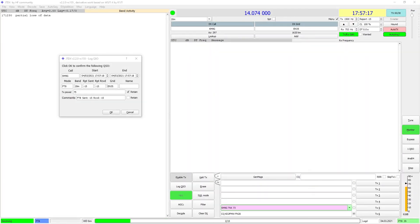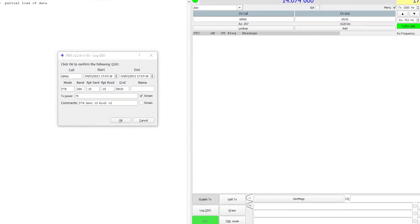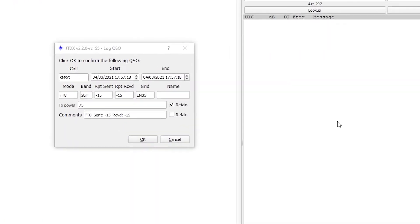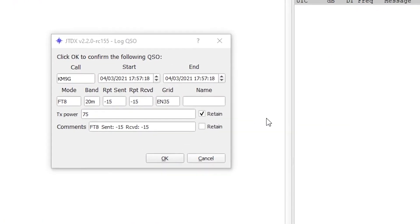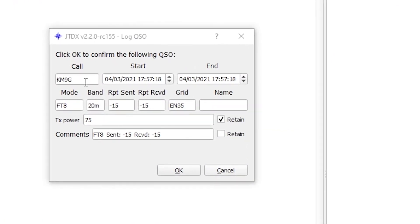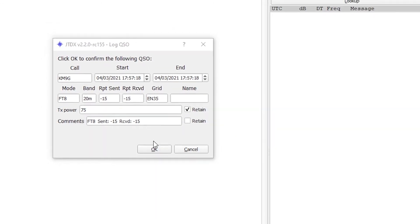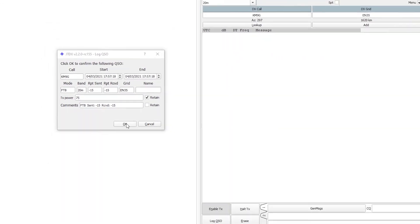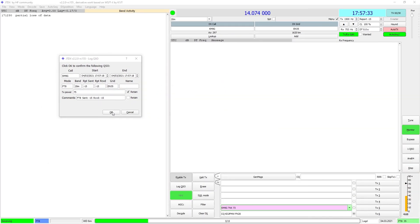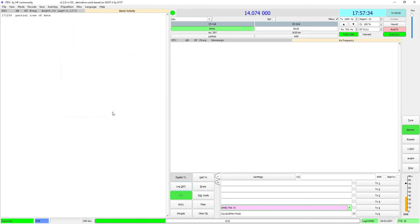Logging your QSO is the same as doing with WSJTX. Make sure that the QSO dialog box has all of the proper information included in the TX power. Make sure you click Retain so that it goes through on every transmission.